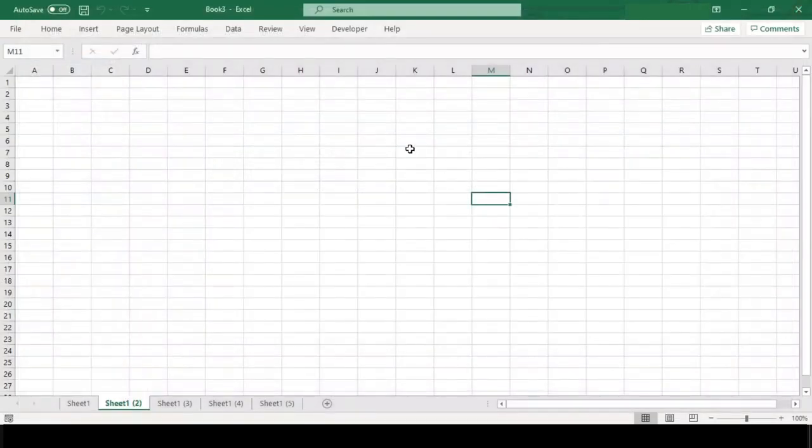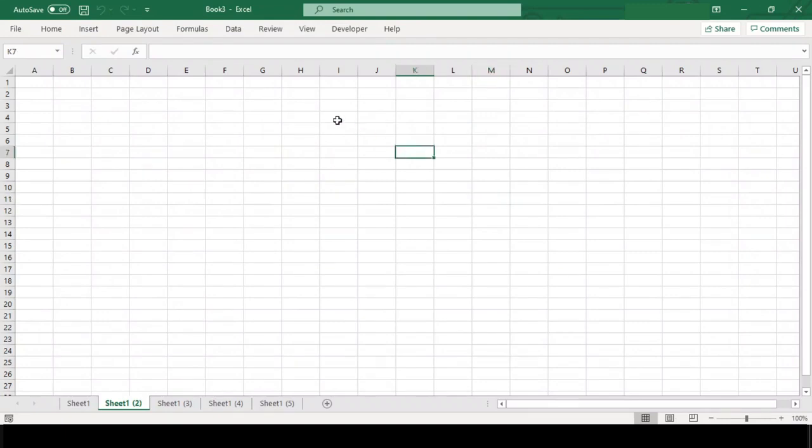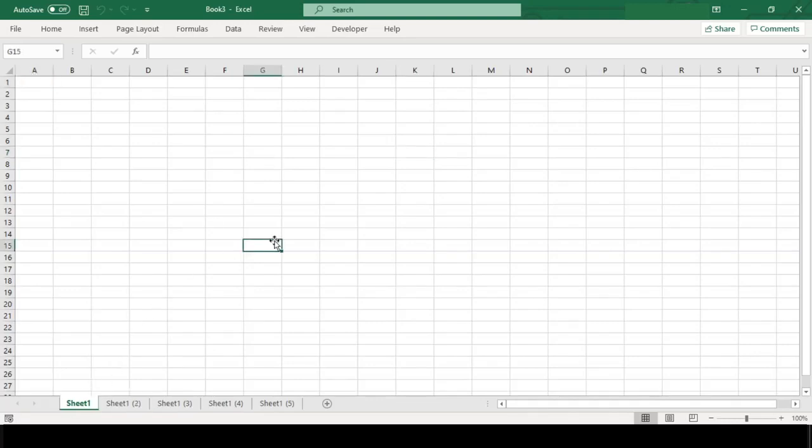Once you are done with this code, close this window and you will be back in the Excel worksheet. Now let's check our code. Here sheet 1 is active right now, that means when we run this code rest all sheets should be hidden.